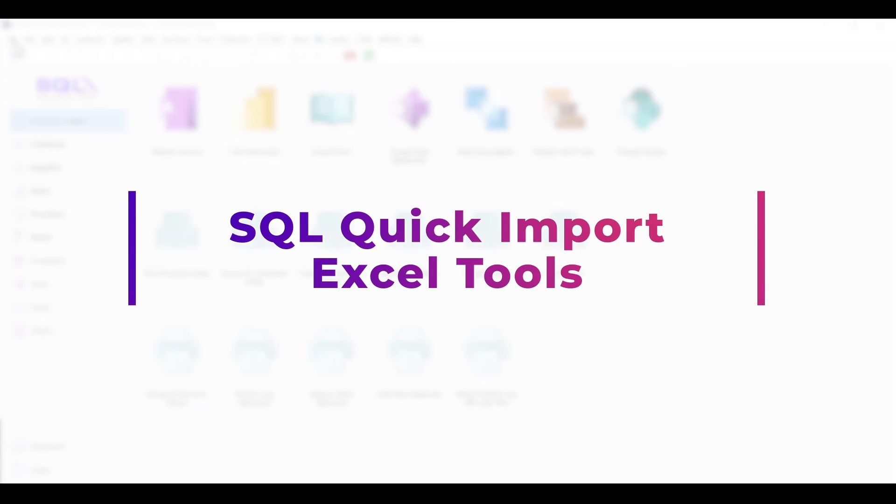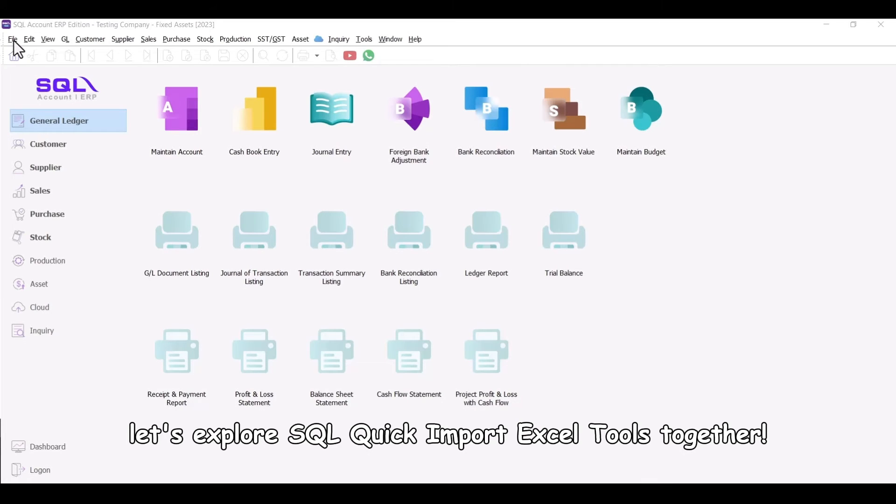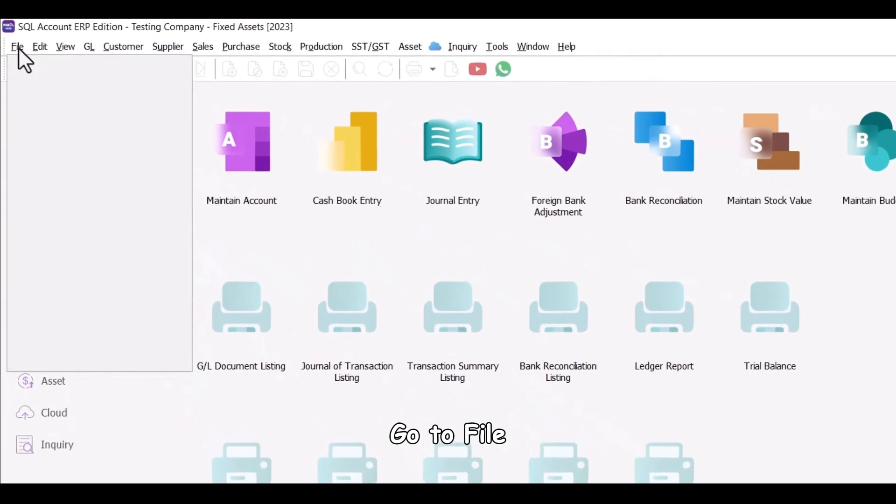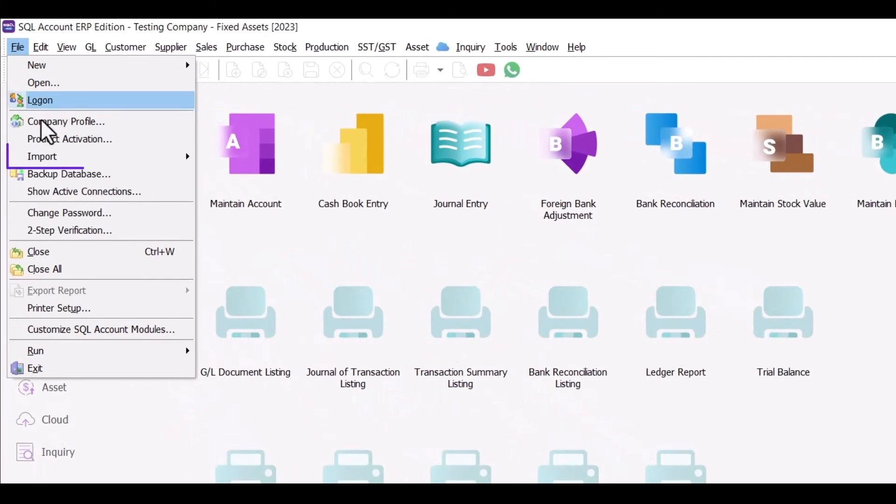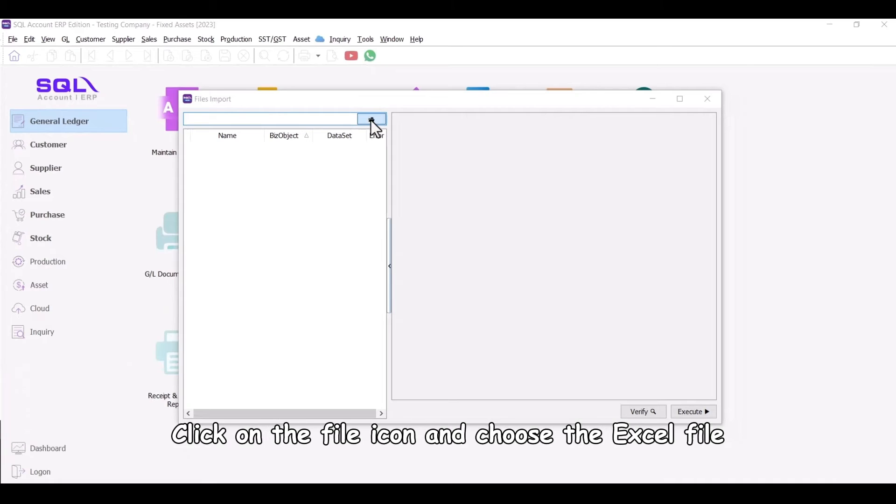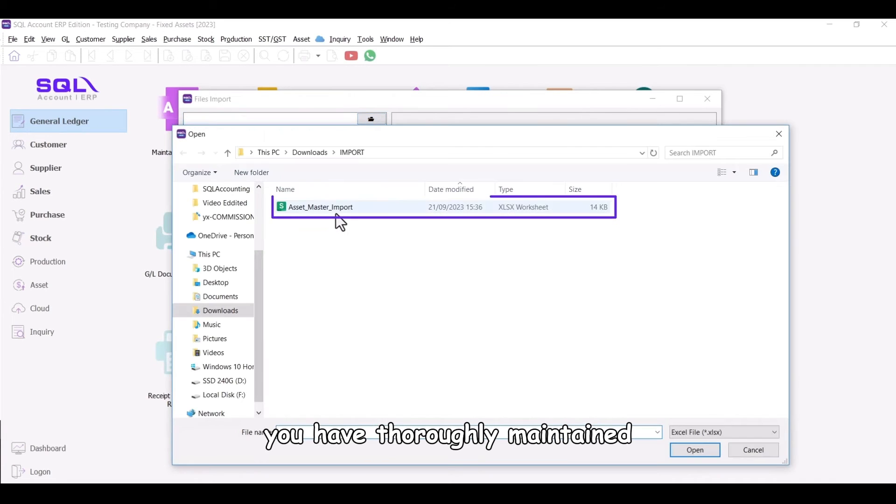SQL Quick Import Excel Tools. Now, let's explore SQL Quick Import Excel Tools together. Go to File, select Import, then choose Excel files, click on the file icon and choose the Excel file you have thoroughly maintained.